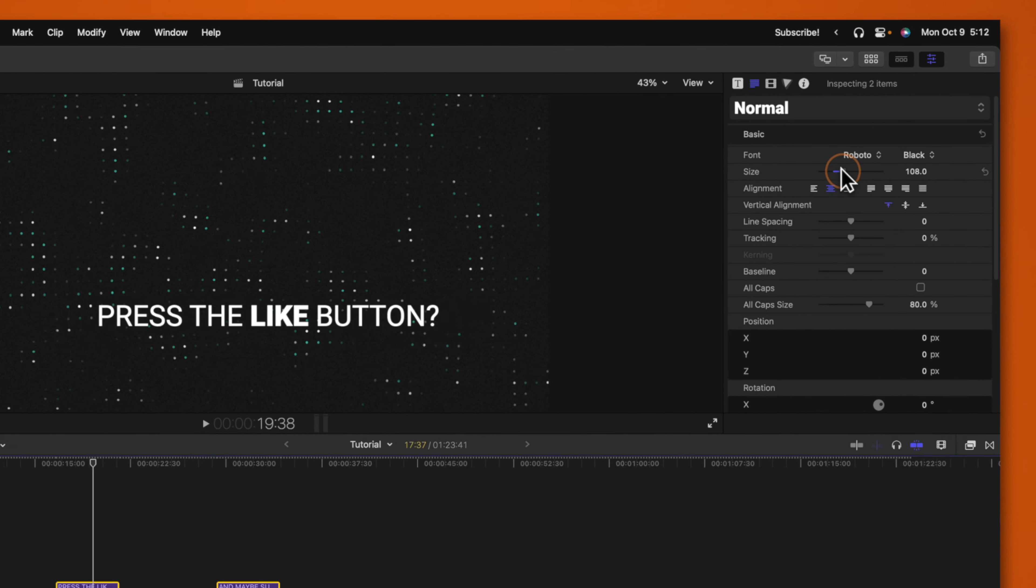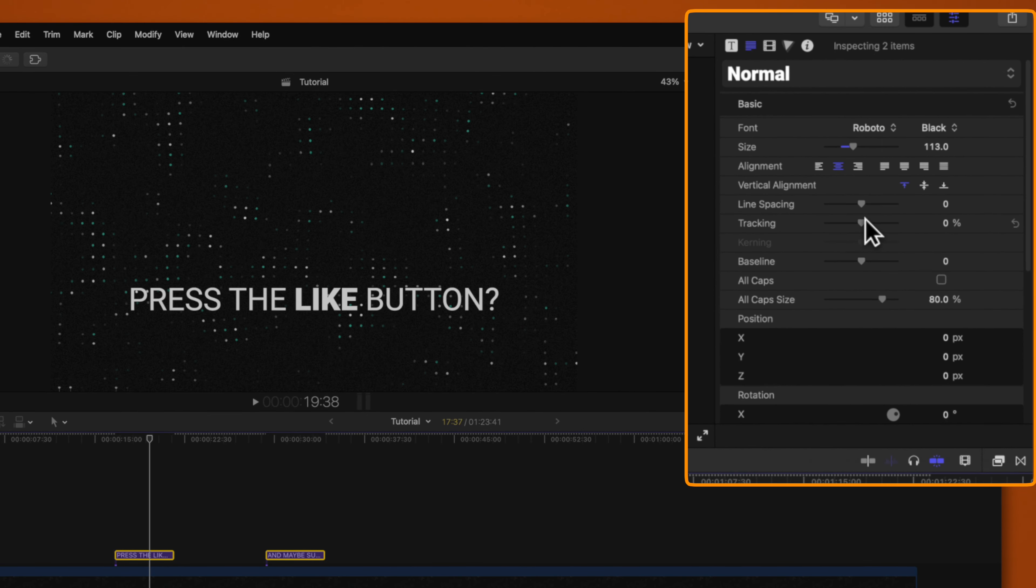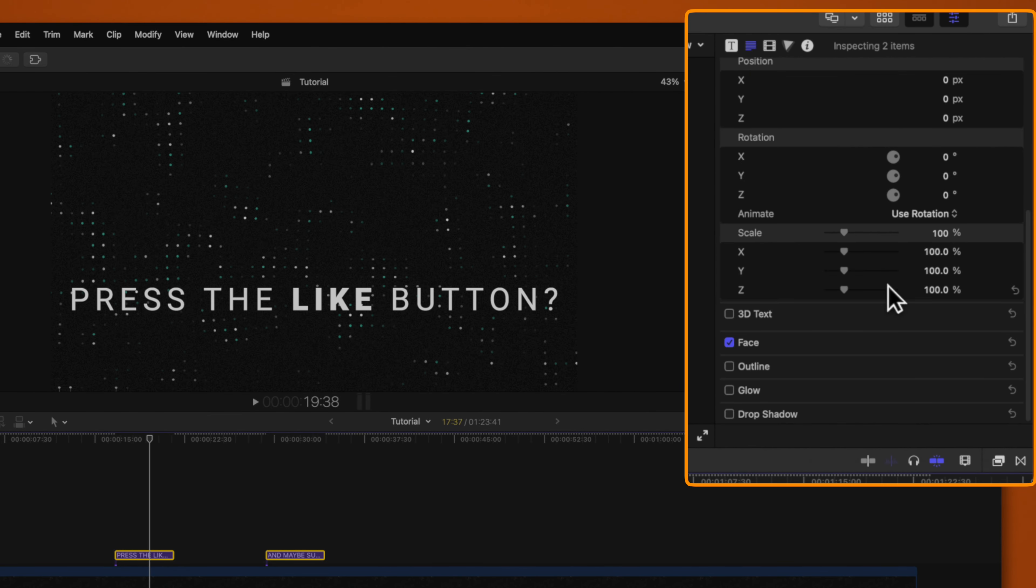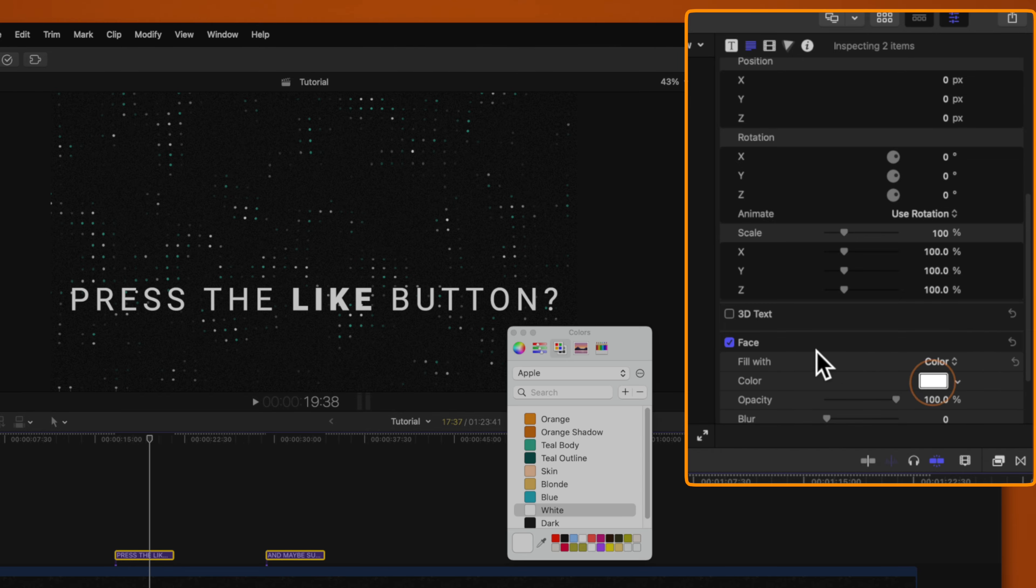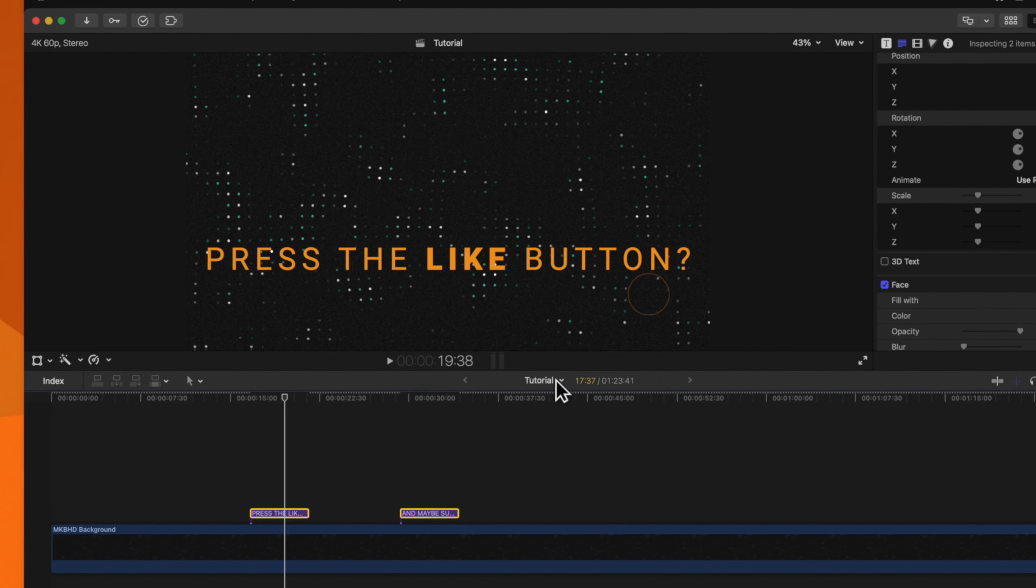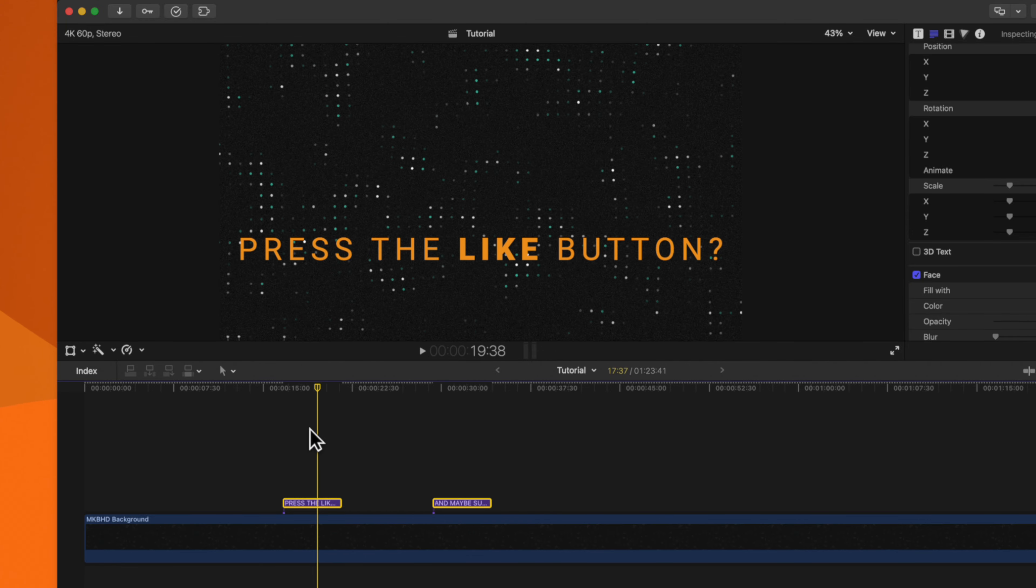So in this example, we could adjust the scale to be a little bit larger, maybe have more in our tracking, and we could even scroll down and adjust the color to be this nice orange color. Now, both titles have been adjusted at the same time.